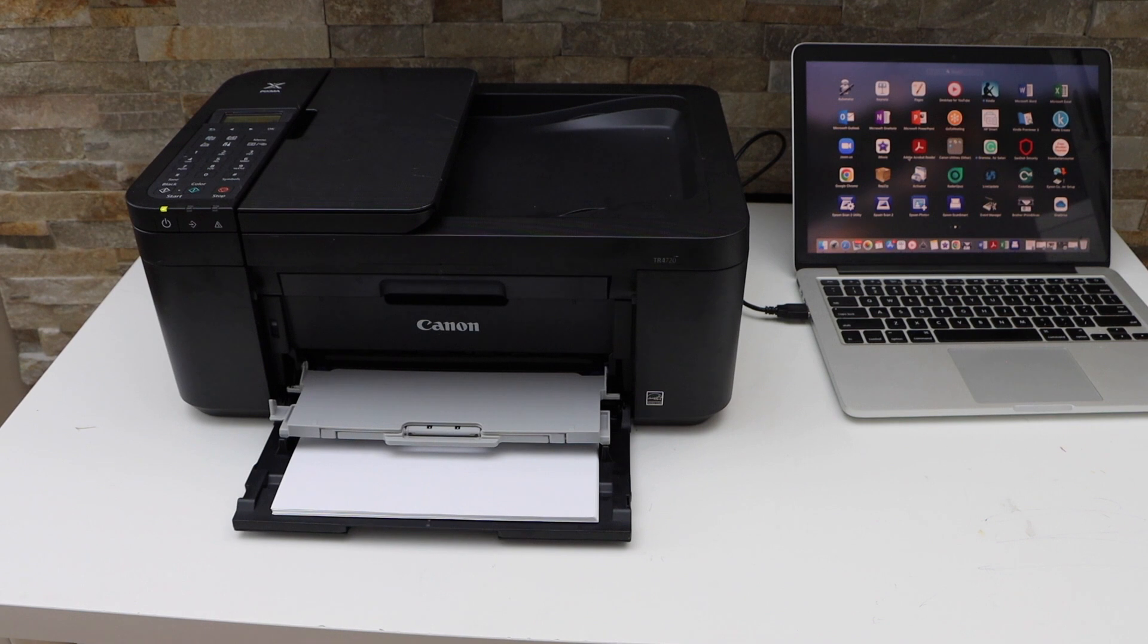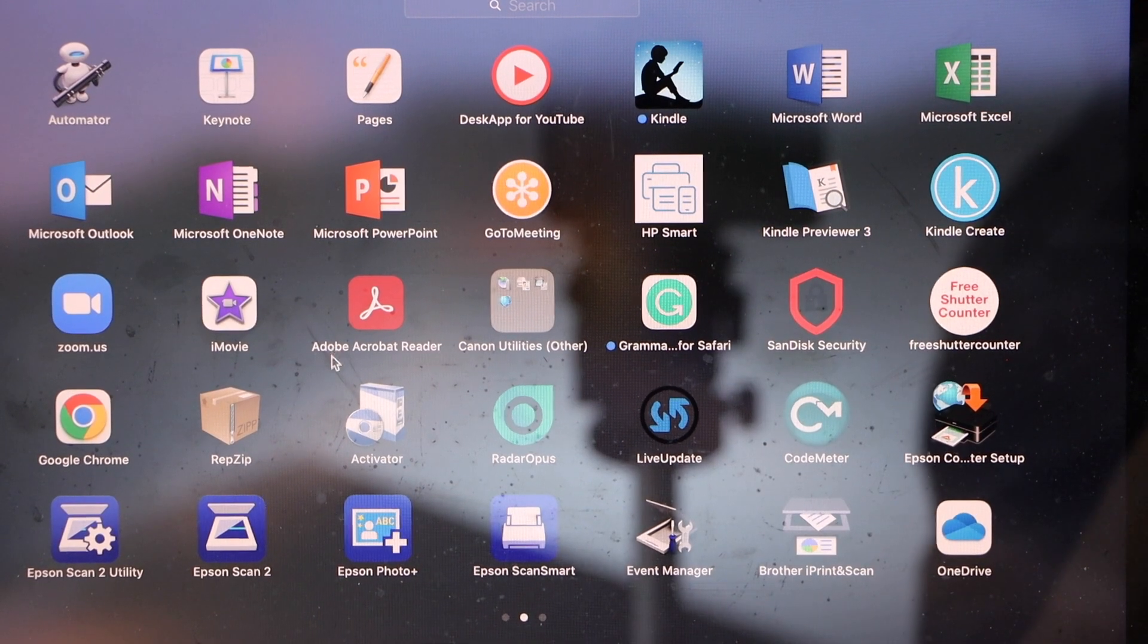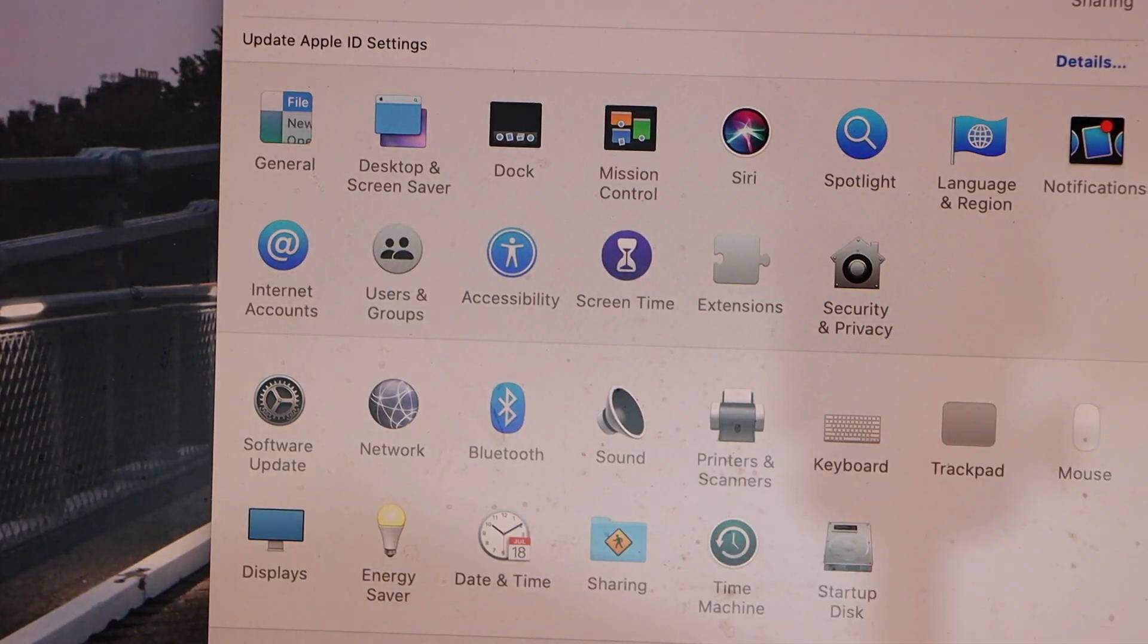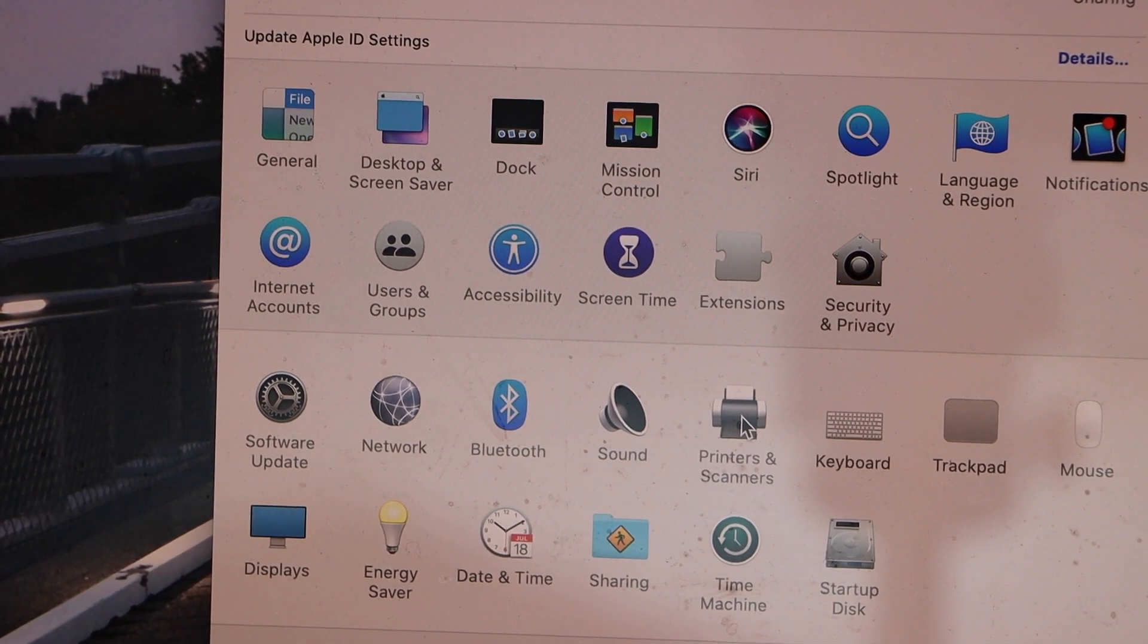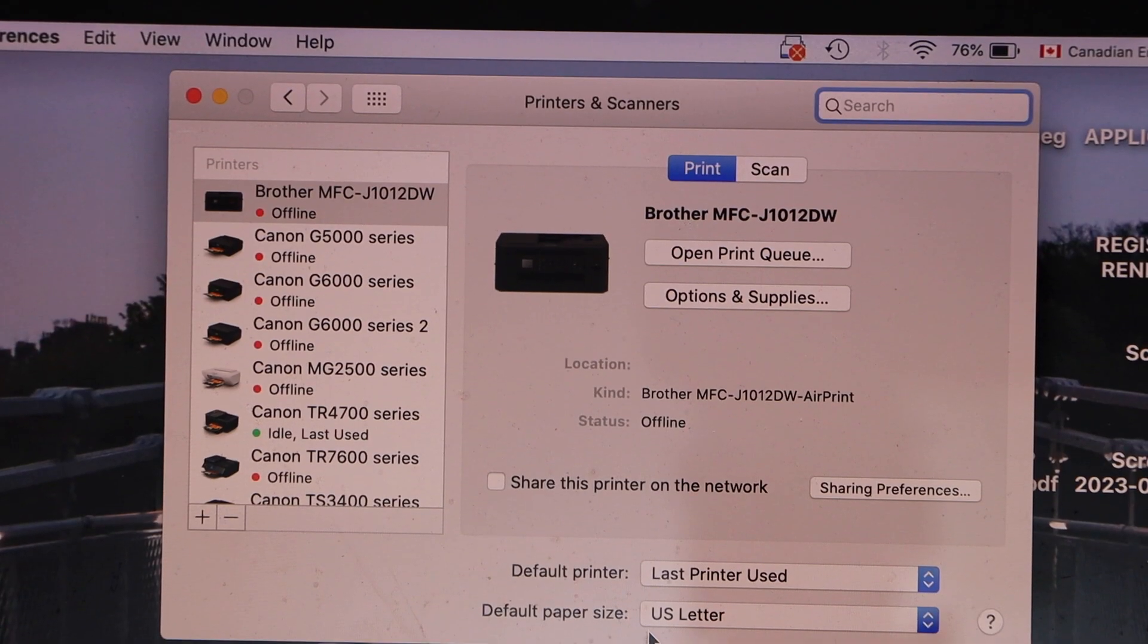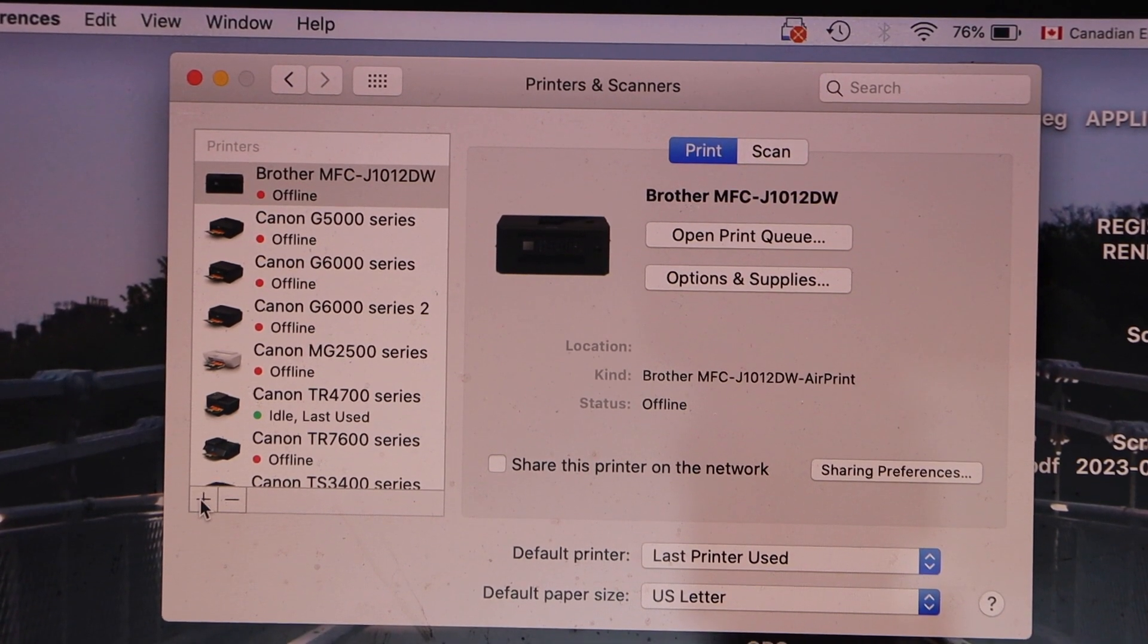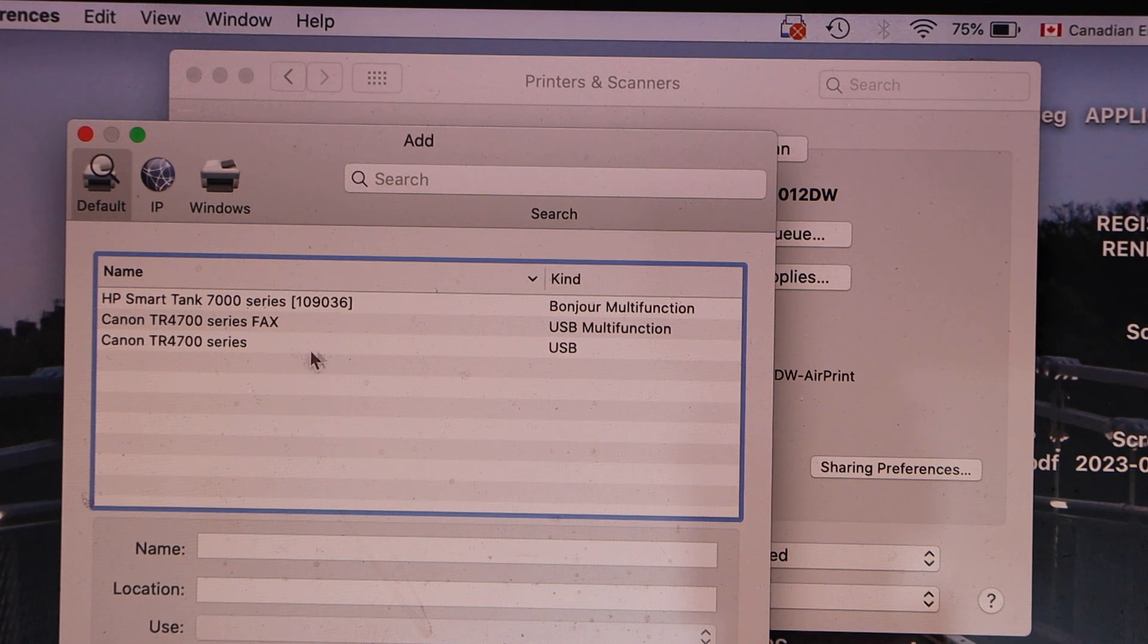Now go to your MacBook or your Windows laptop, go to the system preferences, click on the printers and scanners. We have to add the printer, so click on the plus button and on the next screen you will see your printer.